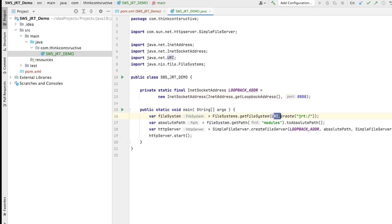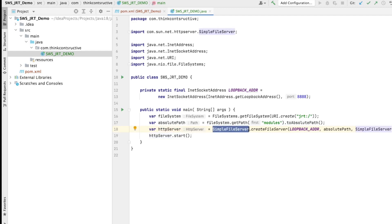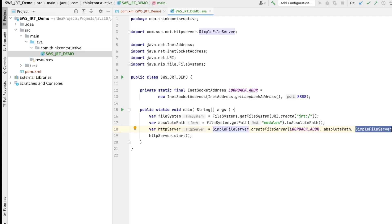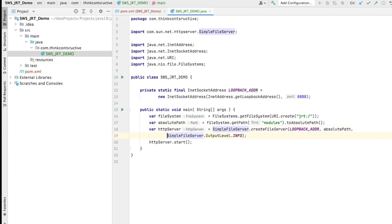Inside the main class I create a FileSystem using URI to create the JRT, because that is what I want to serve. The absolute path is obtained via FileSystem.getPath to absolute path. Then I create the HTTP server using SimpleFileServer.createFileServer() with parameters: the loopback address, absolute path, and SimpleFileServer.OutputLevel.INFO. If you want to suppress logging you can set it to NONE.